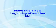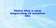Make this a new beginning of another life